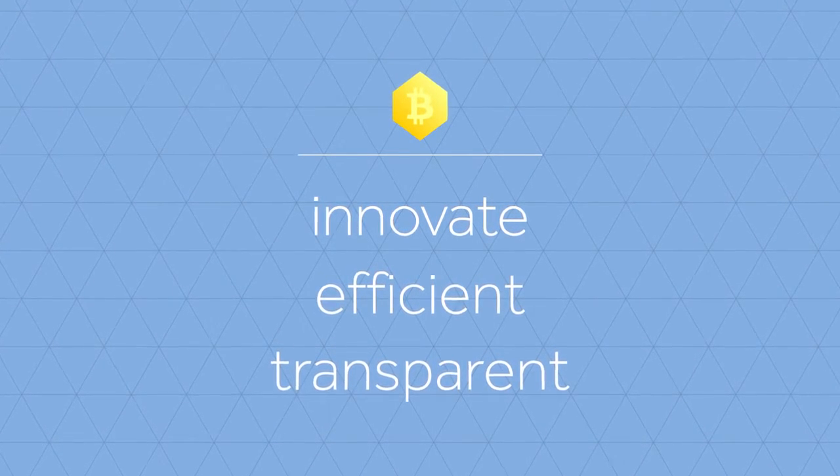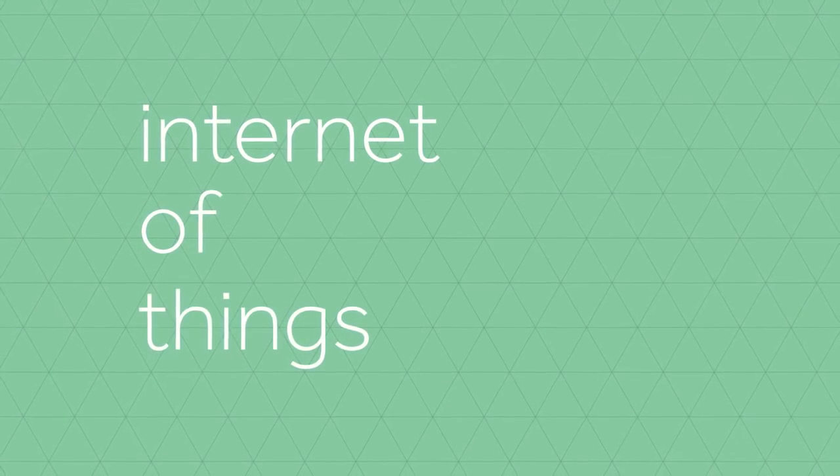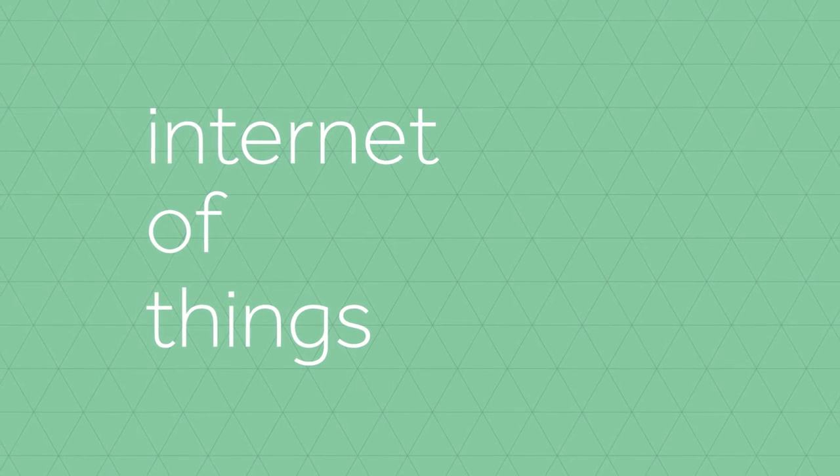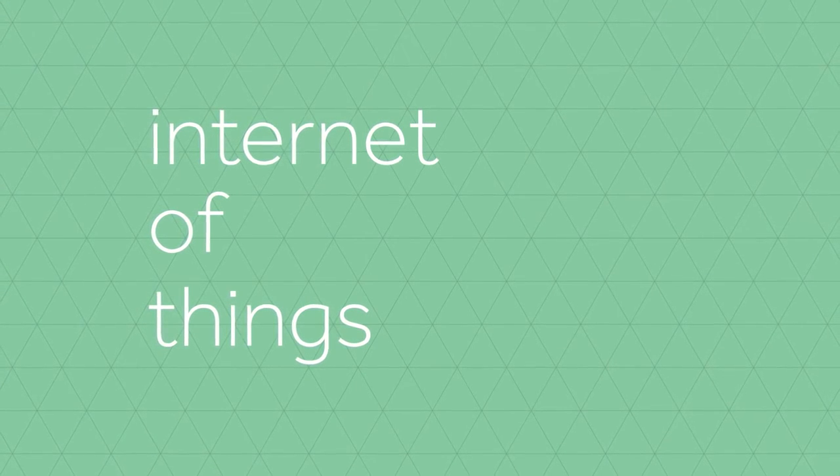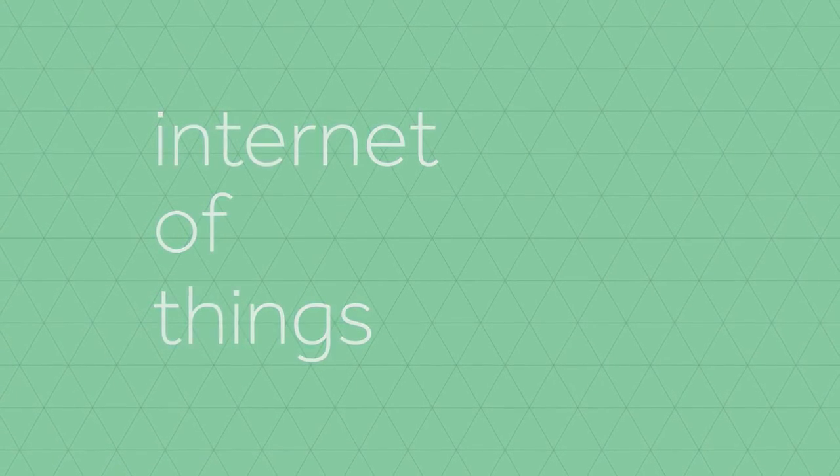But there's more. In an Internet of Things, our economy will be dealing with machines that actively participate in the economic traffic. In fact, they're already here.